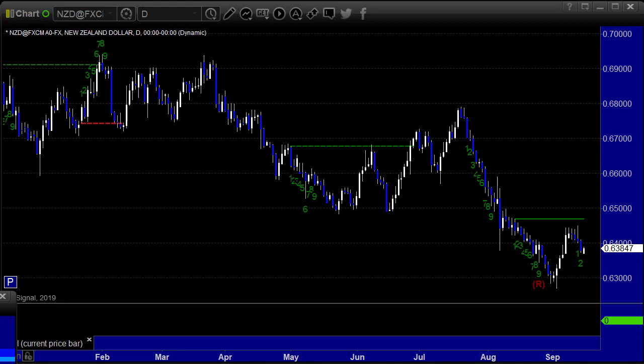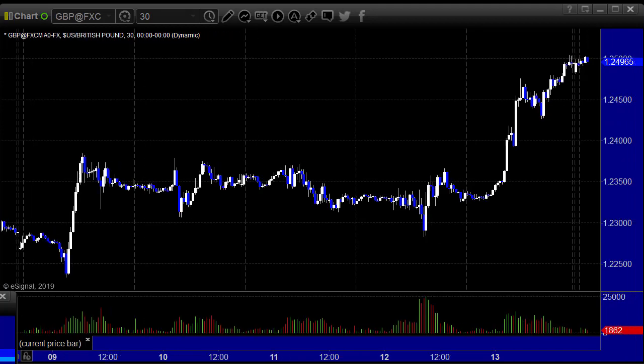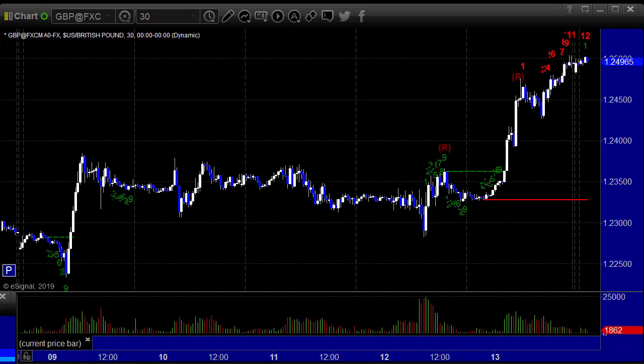The New Zealand dollar pair rolled over a bit. In terms of the intra-week action, high to low on the euro dollar was only 160 pips, and most of that was on Thursday. The rest of the week was really narrow, really flat. The pound dollar high to low for the week is 250 pips, but most of that's on Monday and Friday. If you just look at Tuesday through Thursday, it was basically in a 70 pip range.